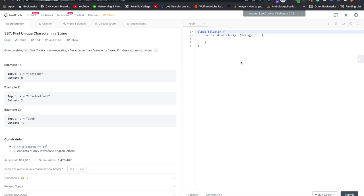Alright, so this is another LeetCode easy problem. First unique character in a string. So given a string s, find the first non-repeating character in it and return its index.